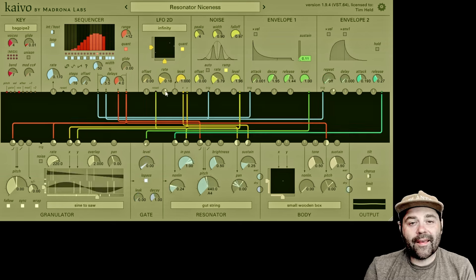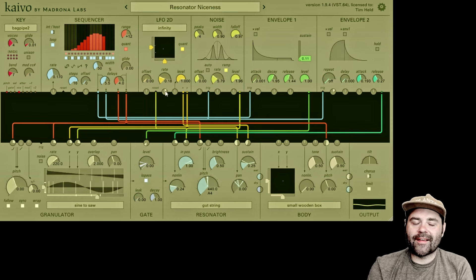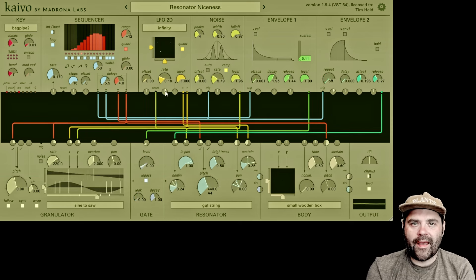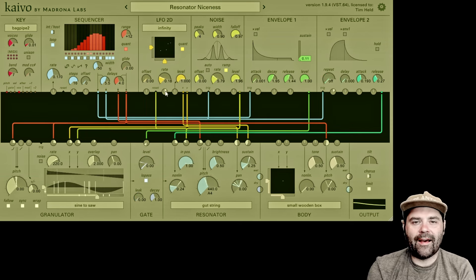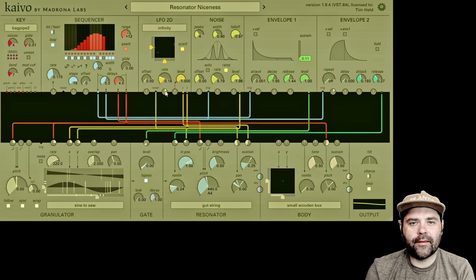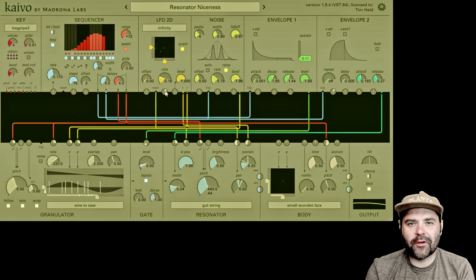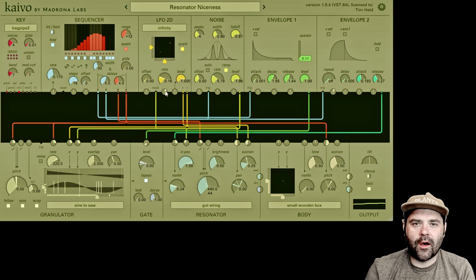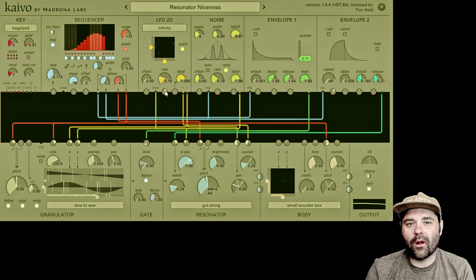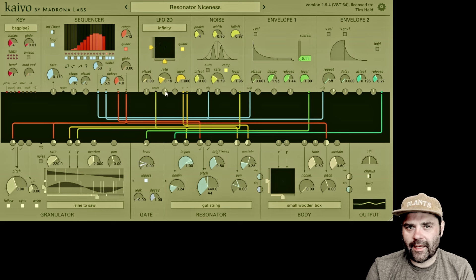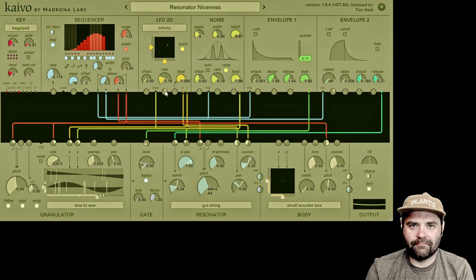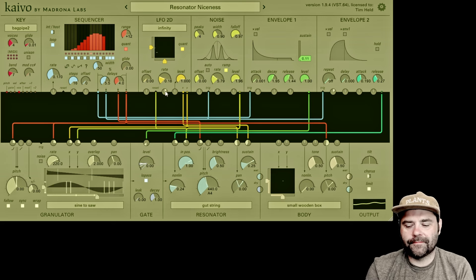That wraps up this video. Next up is the output module, and we will have completely gone through Kaivo. I hope you enjoyed this. For more information on Kaivo or other Madrona Labs products, head over to madronalabs.com. Thanks for watching.